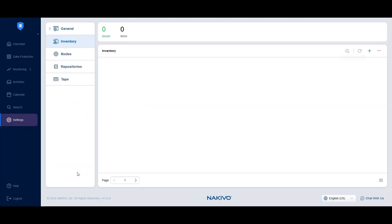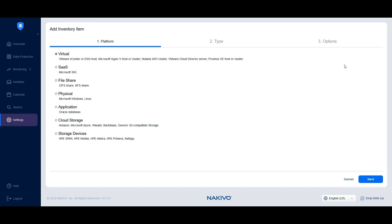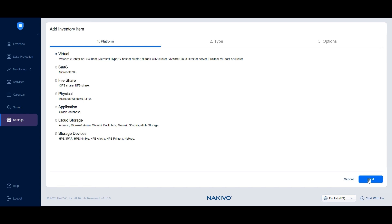Navigate to Settings and select Inventory. Click the plus button on the right and choose Virtual in the Platform section, then click Next.